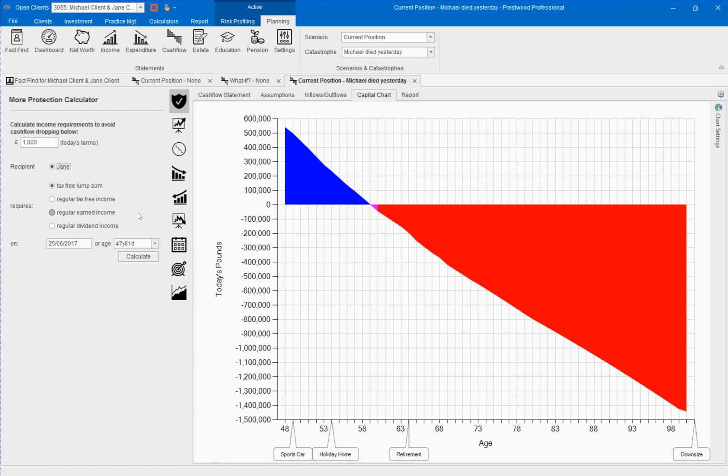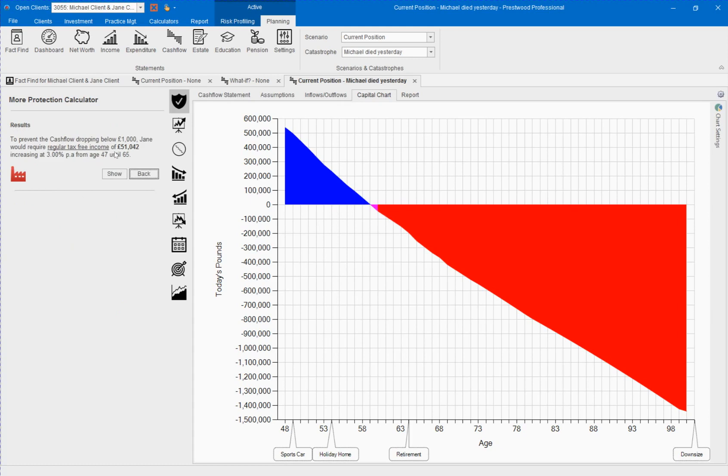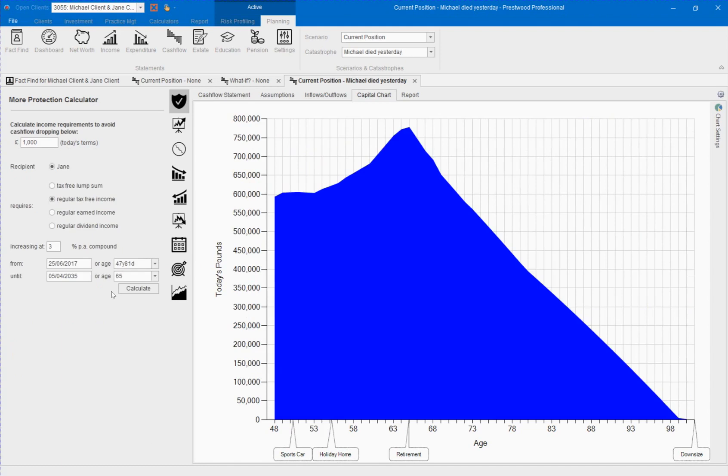Let's go and choose a regular income instead for Jane. Make it escalating from today and have it underwritten till age 65. Again we can see the solution and this time we are going to show that in our capital chart. Let's go on to keep that solution.